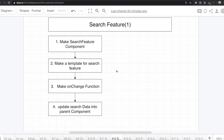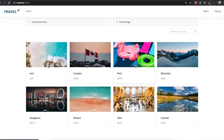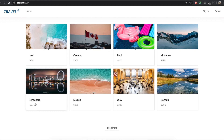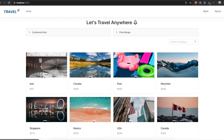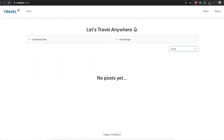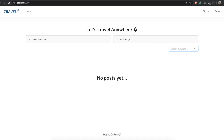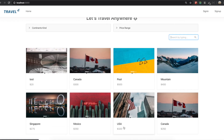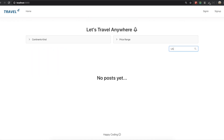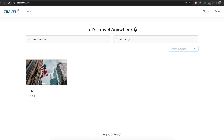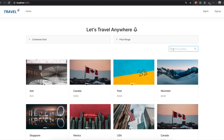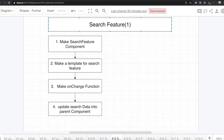Hello my friends. Today what we are going to do is to make the search feature. So in here, you can see Singapore. I'm going to find this Singapore by typing in here — Singapore. So you can see Singapore. If you type USA, like this, we are going to make this search feature.